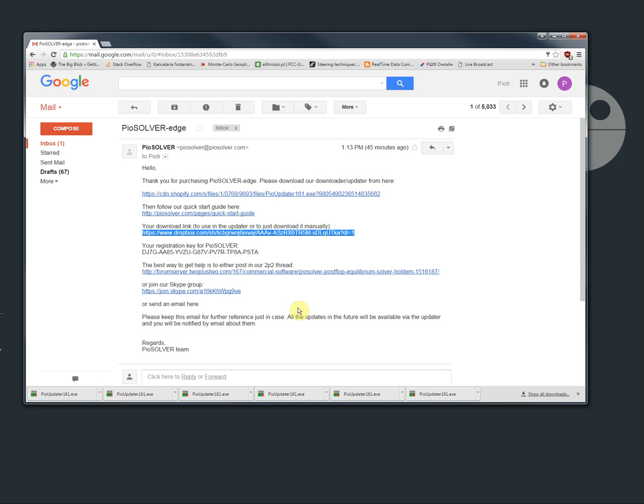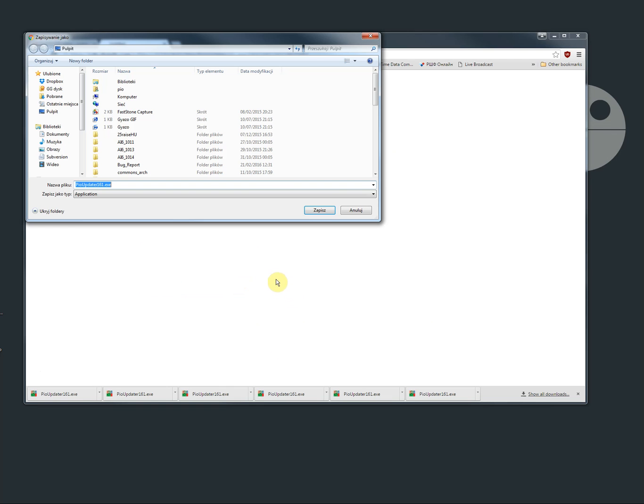Hello, in this video I'm going to show you how to install Piosolver. So first you get an email from us like this one. First step is to run the updater which you can find in the first link.